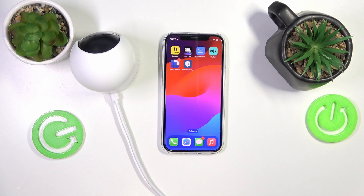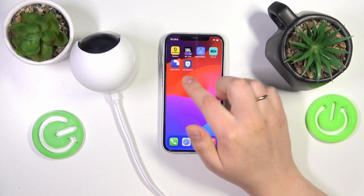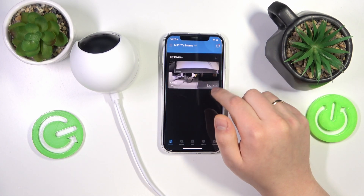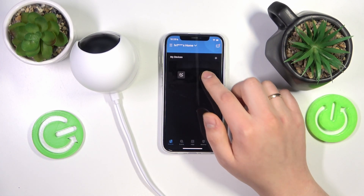To start, you will obviously need to take your phone and launch the app, then go into your camera settings.